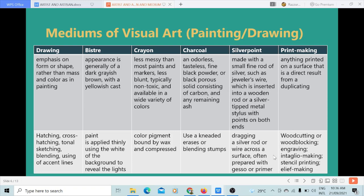Printmaking is anything printed on a surface that is a direct result from duplicating. The techniques usually used are wood cutting or wood blocking, engraving, intaglio making, stencil printing, and relief making.